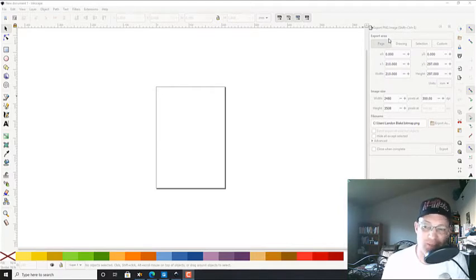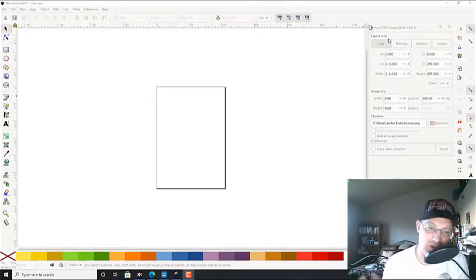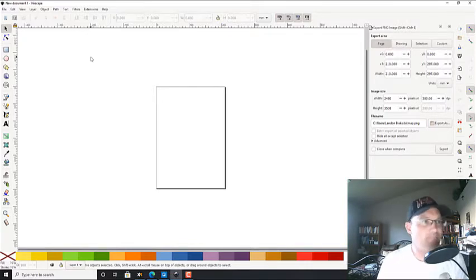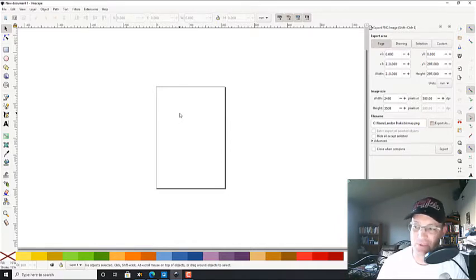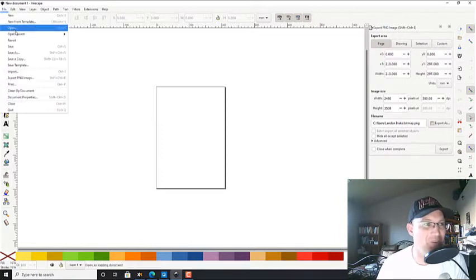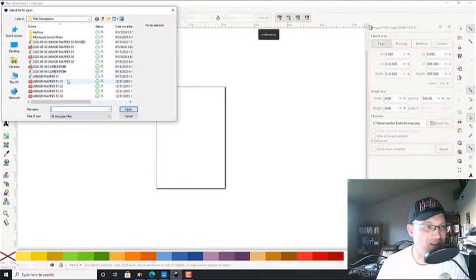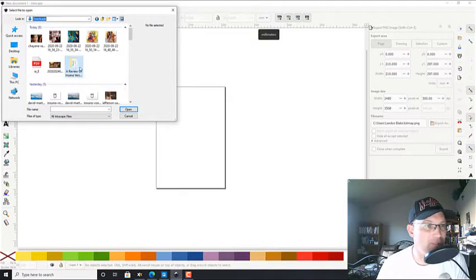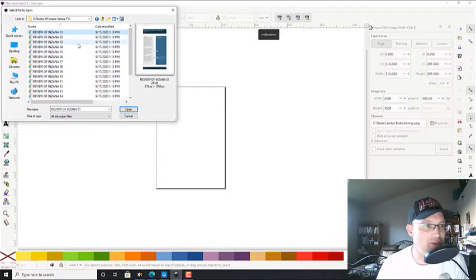Alyssa did some initial layout but I need her to do some cleanup, so instead of just doing the cleanup myself I wanted to do a video to show her. We're using Inkscape — one of my favorite software programs of all time. I keep telling myself I'm going to learn Adobe Illustrator but I've been using Inkscape so long it's hard to make the switch. The file is in my downloads folder — it's the case Inksana versus TID.